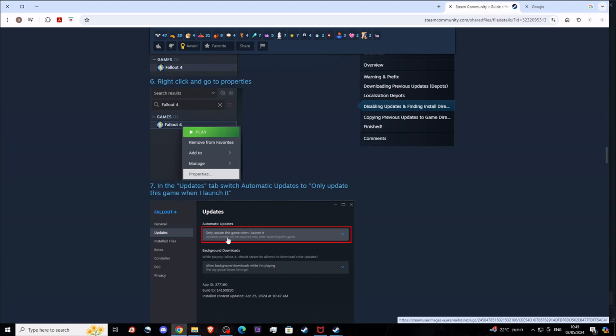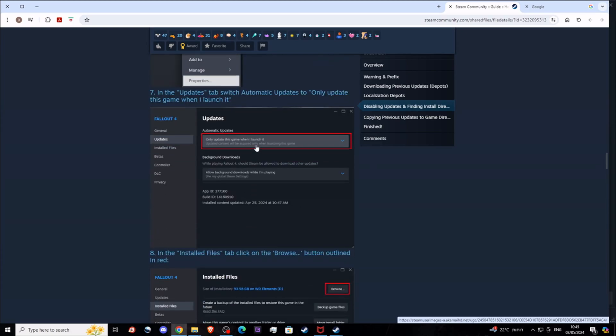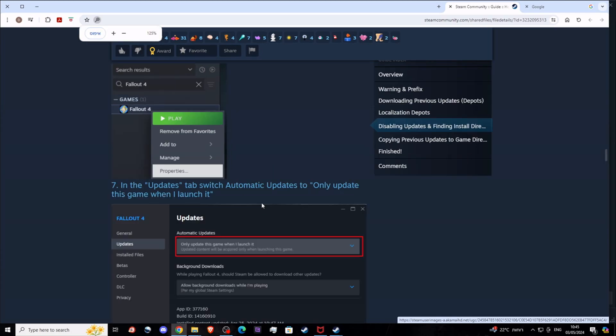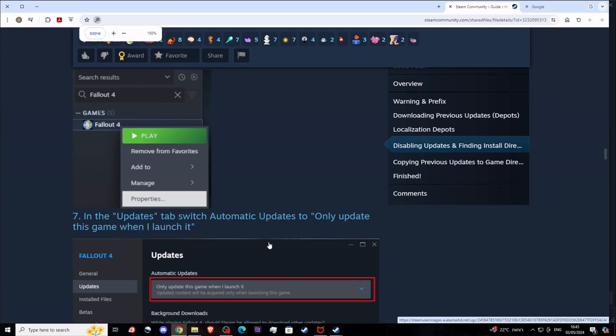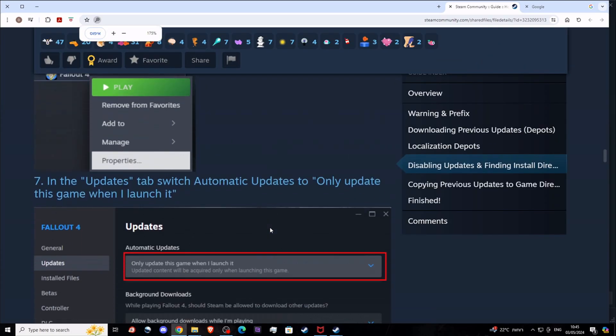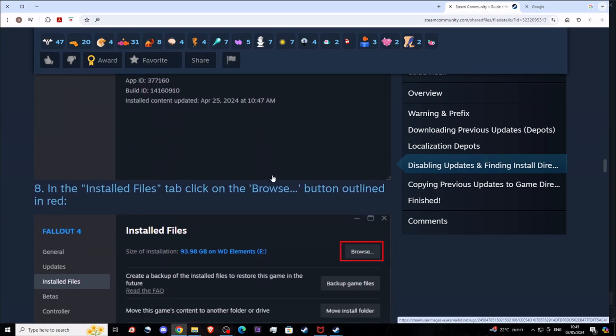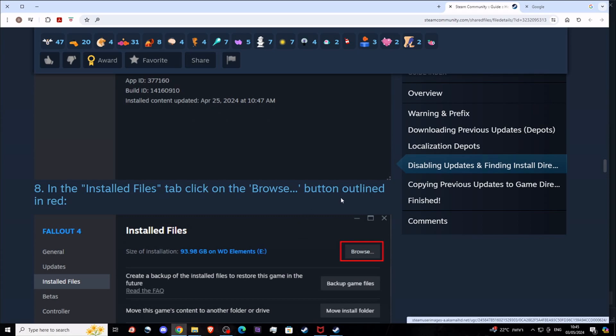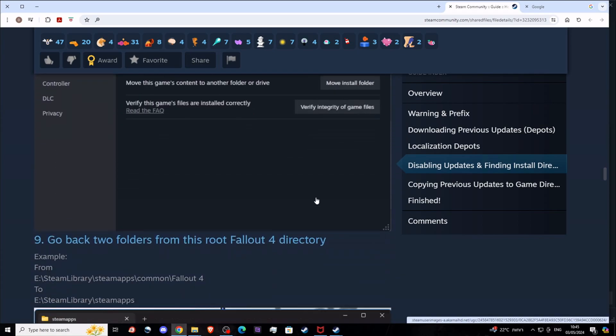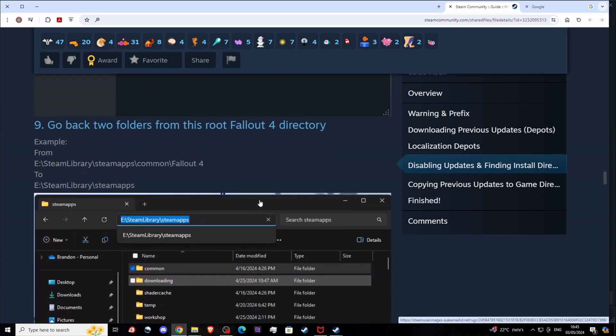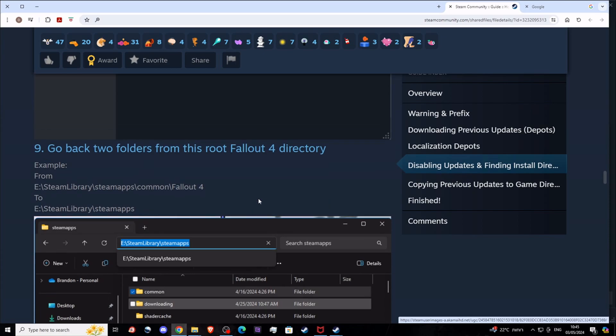Now what you need to do is find your Steam Fallout 4 installation and tell it to update only when I launch the game. Go into Fallout 4, press right mouse, updates, and select 'update only when I launch the game'. Then in the install files, you go to the install files of the game, go down into the Fallout root folder.